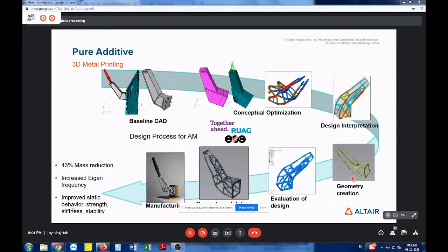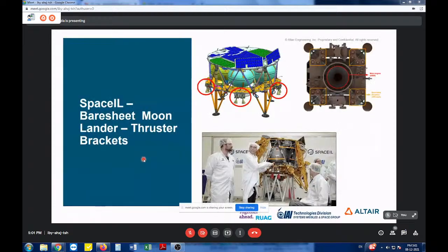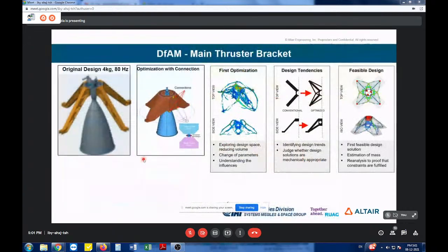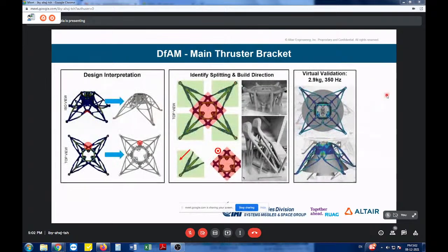Different design concepts emerge from the same base component depending on what manufacturing constraints are applied. For the antenna bracket example shown earlier, the initial fabricated and bolted aluminium structure was taken for concept generation to understand loading and stress distribution. After topology optimization and fine-tuning — smoothing the sharp topology output — a smooth printed part was generated, evaluated, and manufactured, resulting in 43% mass reduction, increased natural frequency, and improved static and strength behavior. Similarly, the Israeli Space Agency (SpaceIL) optimized a moon-lander thruster bracket that weighed 40 kg and had a frequency of 80 Hz — an optimization concept was developed, overall material layout understood, a feasible design created, and a final design interpreted and analyzed.